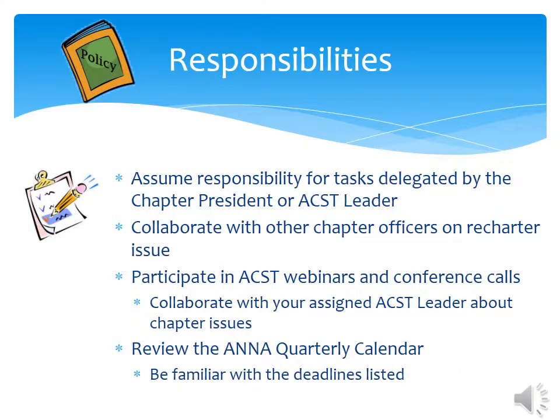ASSIST is a group of nephrology nurses who have accepted the responsibility of mentoring new leaders. They are here to help chapters be successful by offering education, answering questions, and providing resources. Collaborate with other chapter officers about recharter issues. Also, it is very helpful to participate in ASSIST webinars and conference calls. You can identify webinars by looking at the ANNA calendar, which lists not only educational information, but also deadlines to remind you when reports are due.